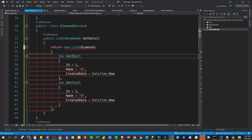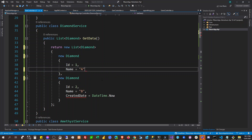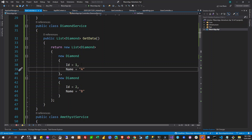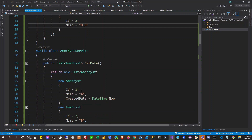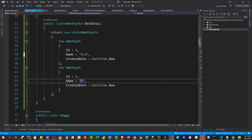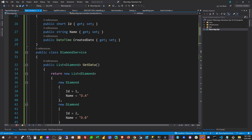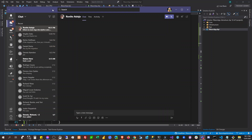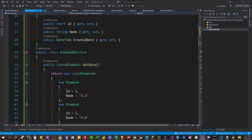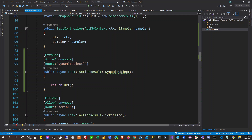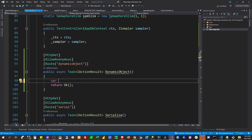So here is DiamondService, and then amethyst A and amethyst B. Okay, so with that let's load here. First we want to get all — we're going to write to get the amethyst data, or we'll say stone data here.